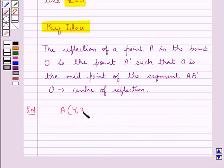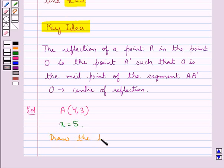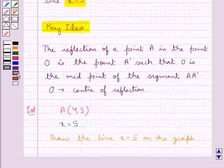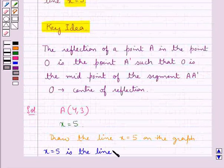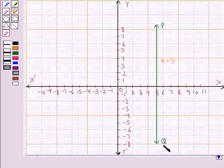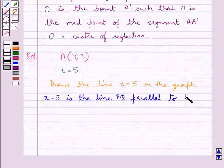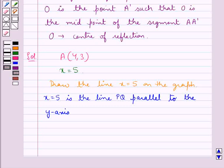Consider point A with coordinates (4, 3). We have to find the image of this point in the line x equal to 5. First, we draw the line x equal to 5 on the graph. This line PQ is at a distance of 5 from the y-axis and is parallel to the y-axis.